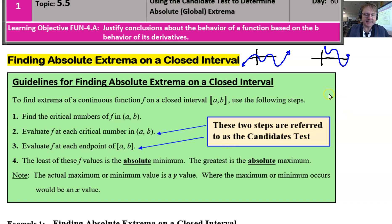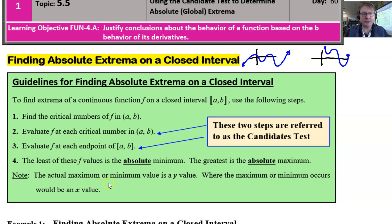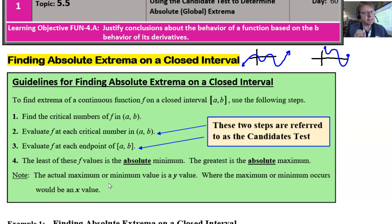These two parts are what we refer to as the Candidates Test. An absolute extrema could possibly occur at an endpoint — that's why we have to check them. The smallest of those values found in parts two and three is the absolute minimum; the greatest is the absolute maximum. It's worth noting that those maximum or minimum values are the y-values, the f(x) values. That's what the AP exam wants you to give — not the x at which they occur, but the actual y value.